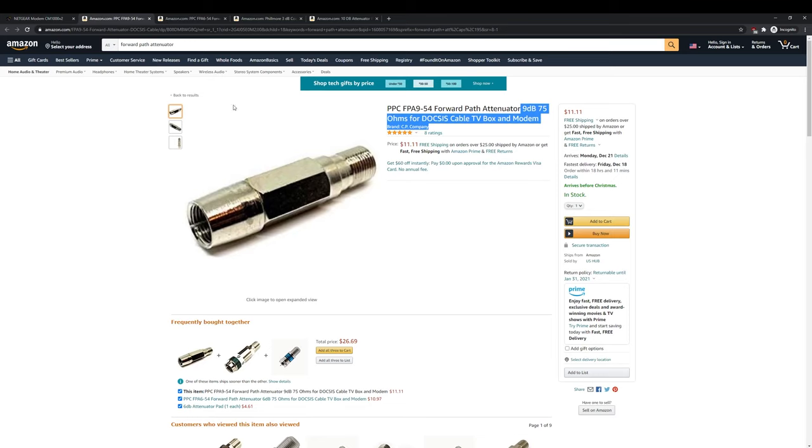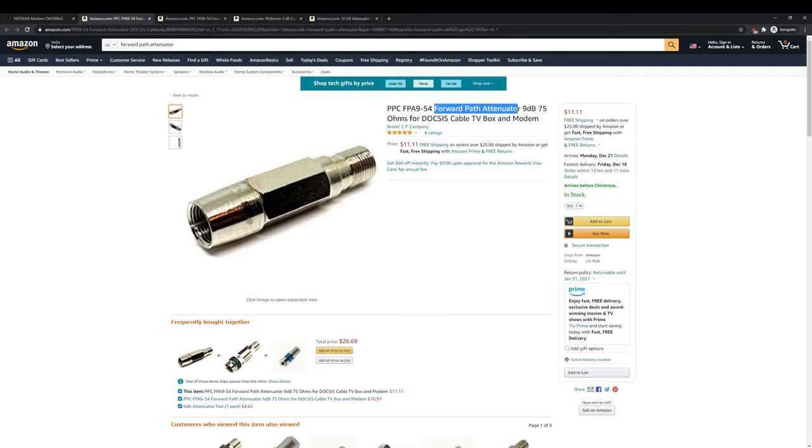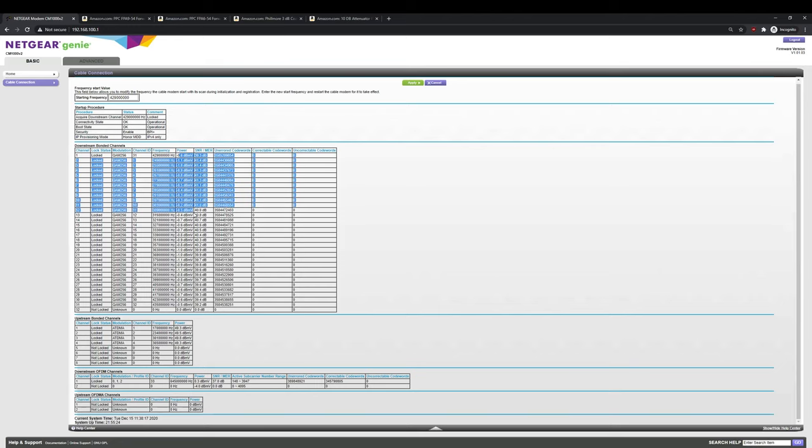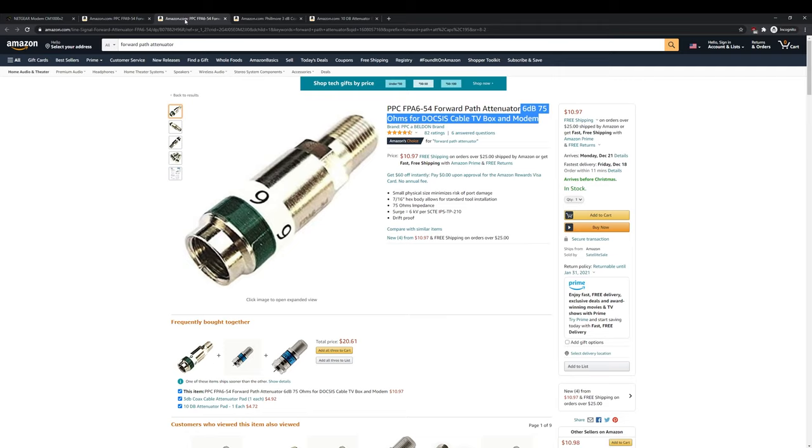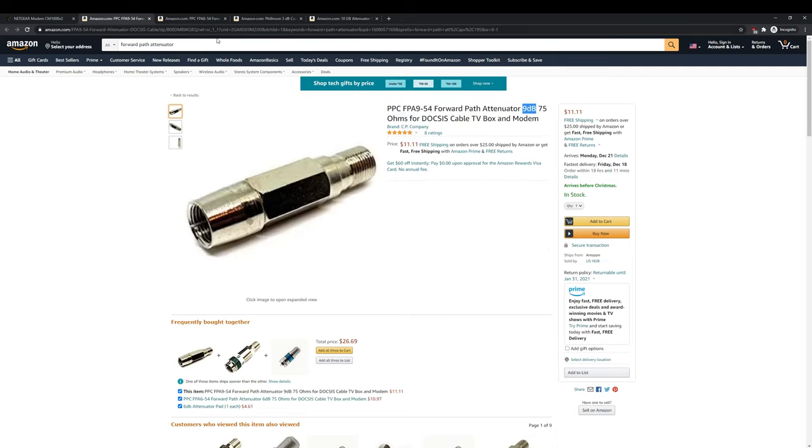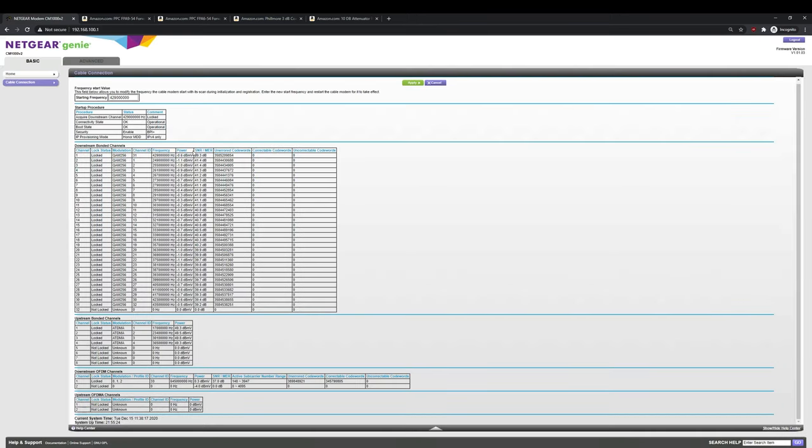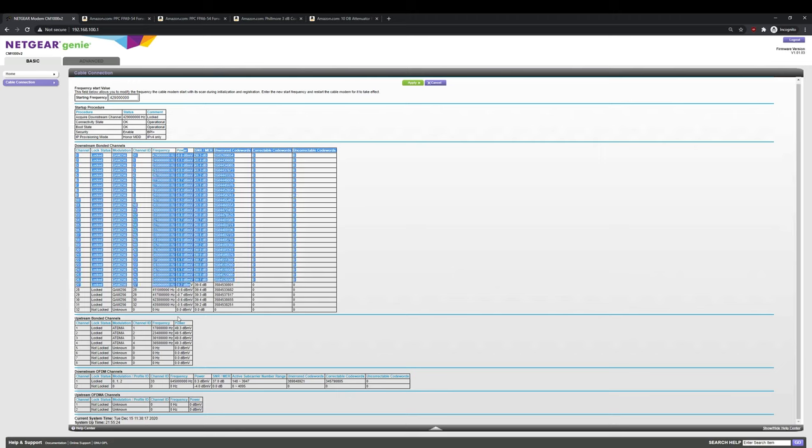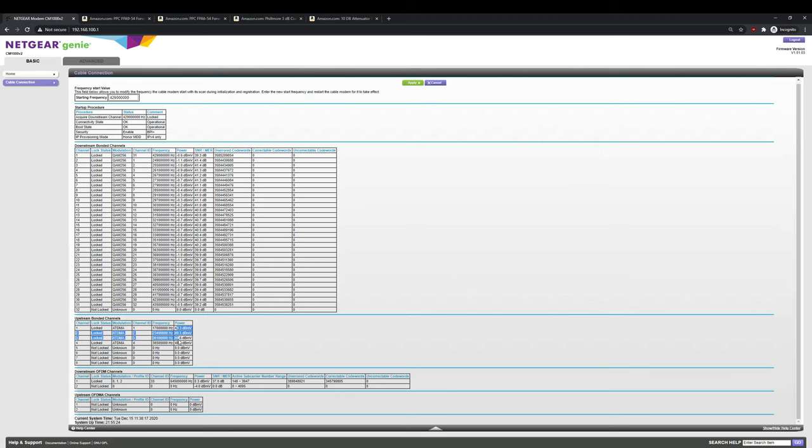So this is what's called a forward path attenuator. And what this does is, unlike a splitter, it only reduces the downstream power. So it doesn't affect the upstream power, maybe a little tiny bit, but not much. But mainly it only reduces the downstream power. So in order to get mine perfectly into spec, I used a negative 6 dB forward path attenuator, and I used a negative 9 dB forward path attenuator. So I was able to introduce 15 dB of loss into the downstream power and not really affect this upstream power.